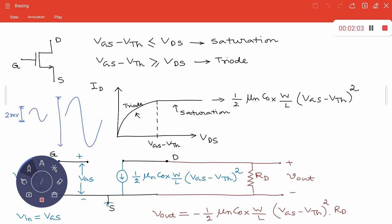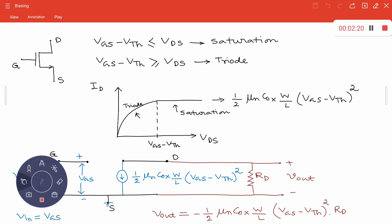Suppose this output variation is 10 millivolts — so you have a gain of 5, the phase might be reversed, but you have an amplified version. Remember, you cannot apply this input voltage alone. In order to operate the device as an amplifying element, you need to apply something else — and that is known as biasing.